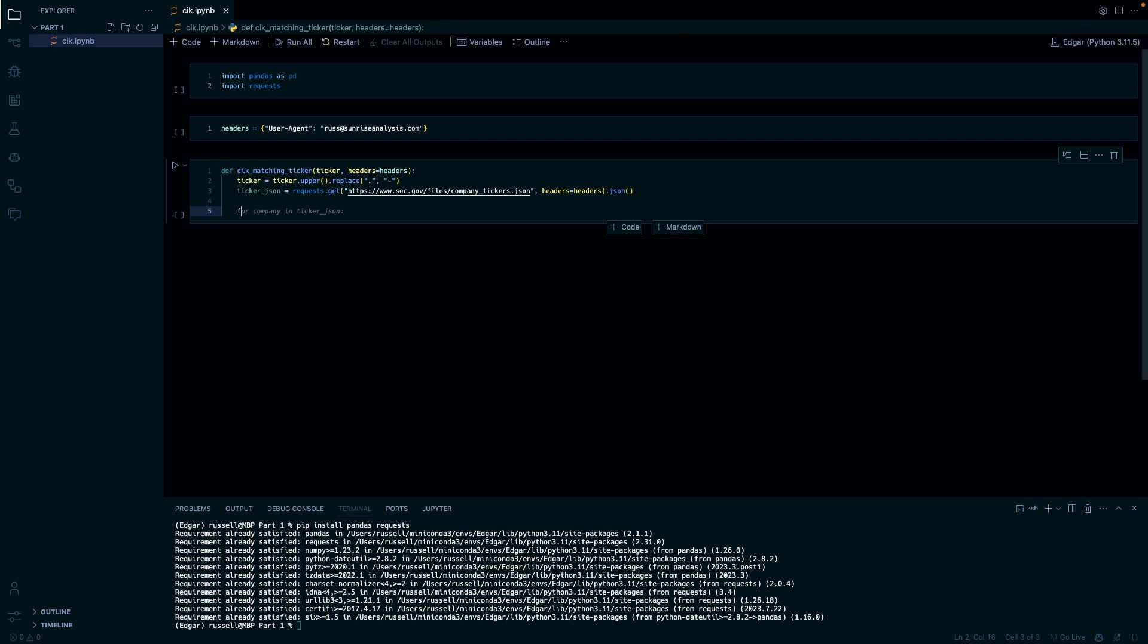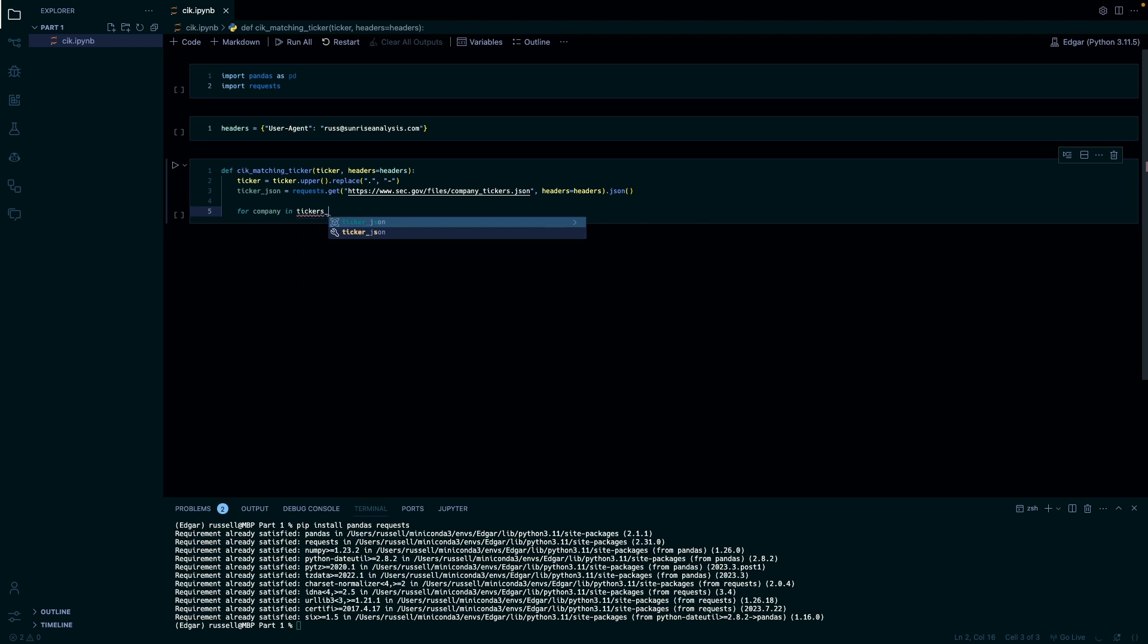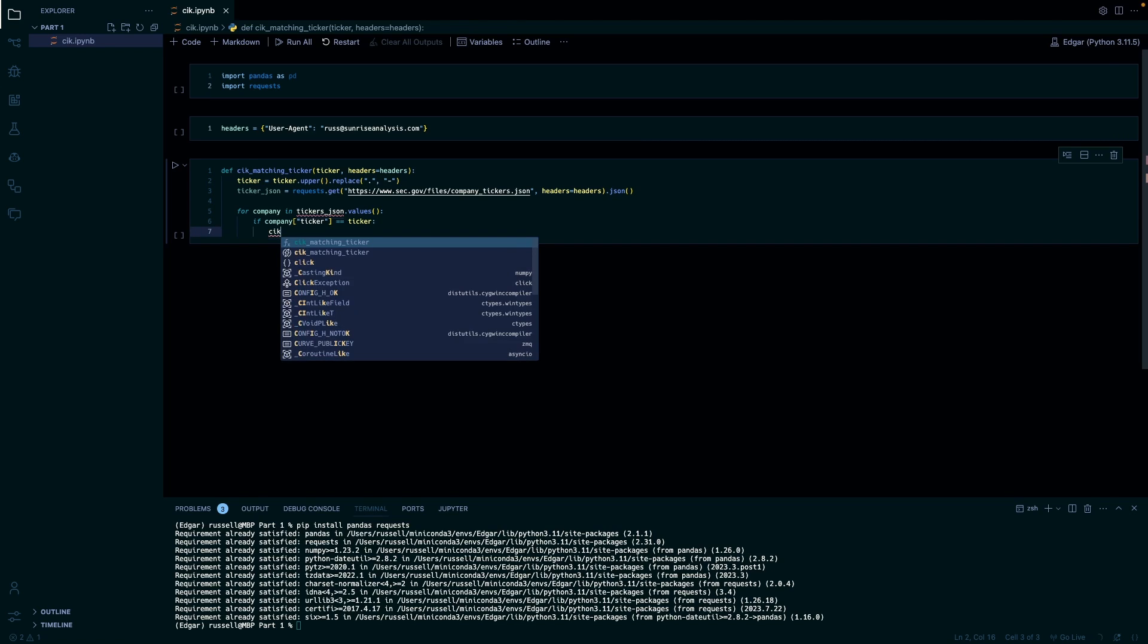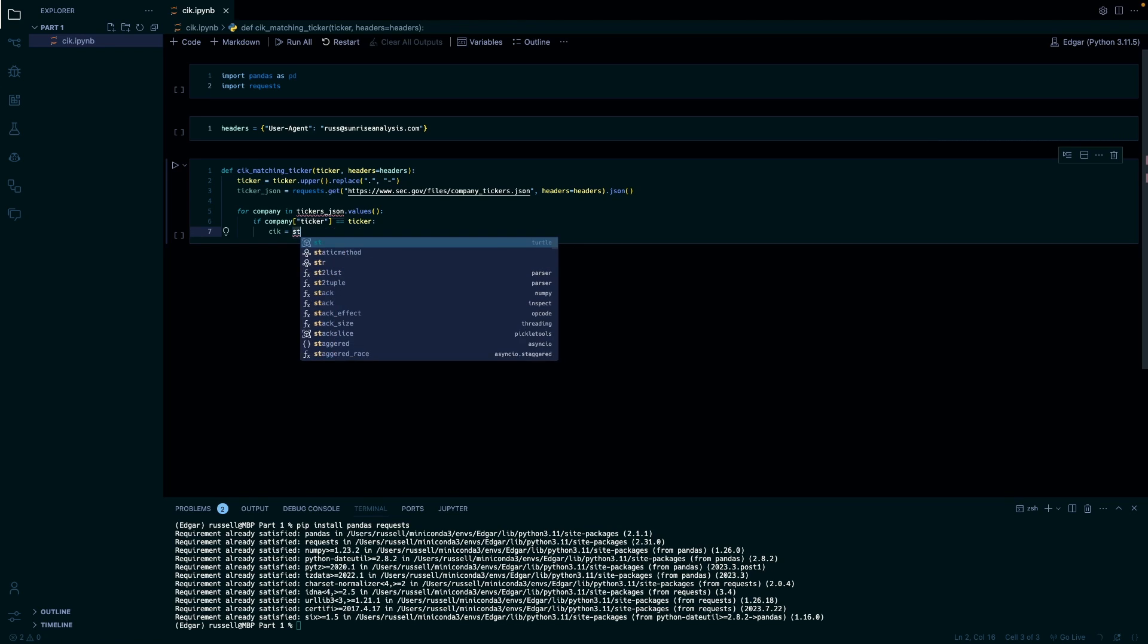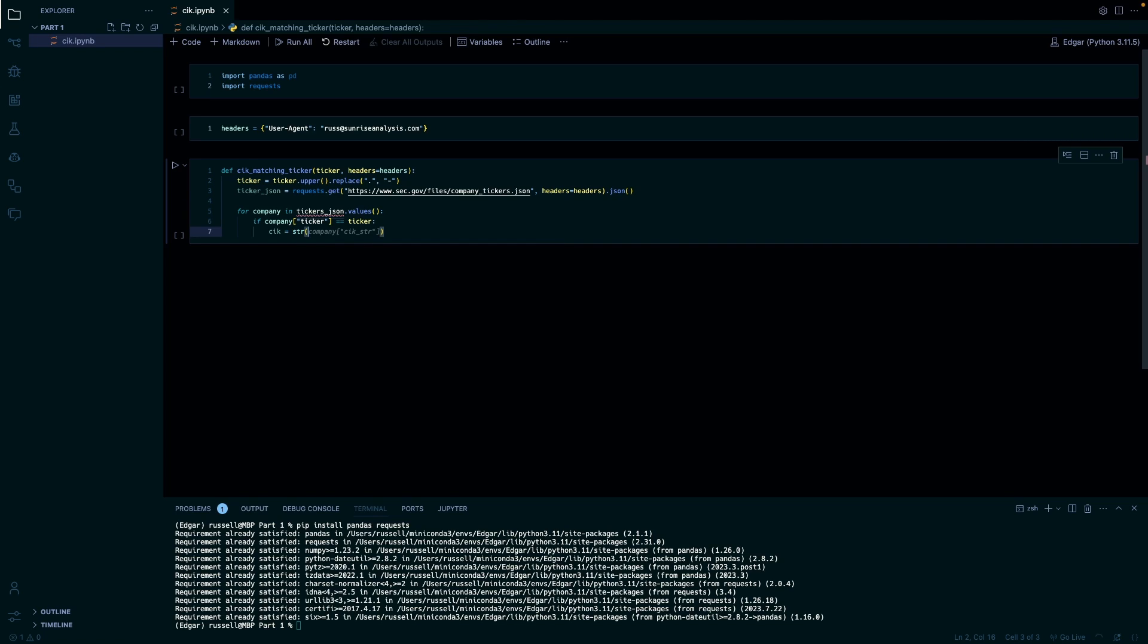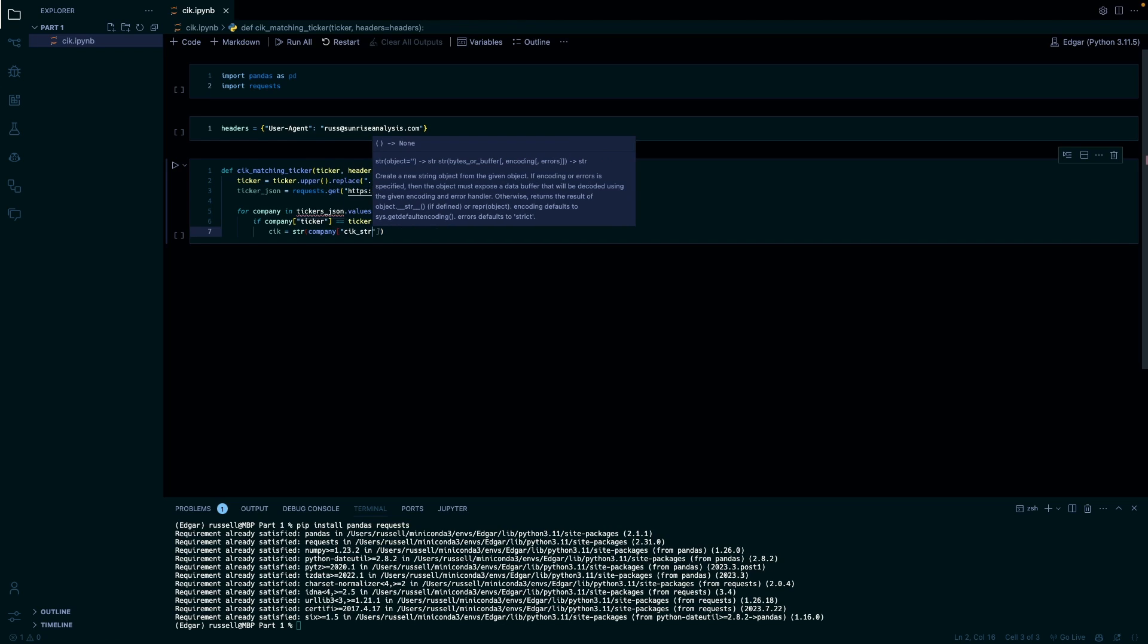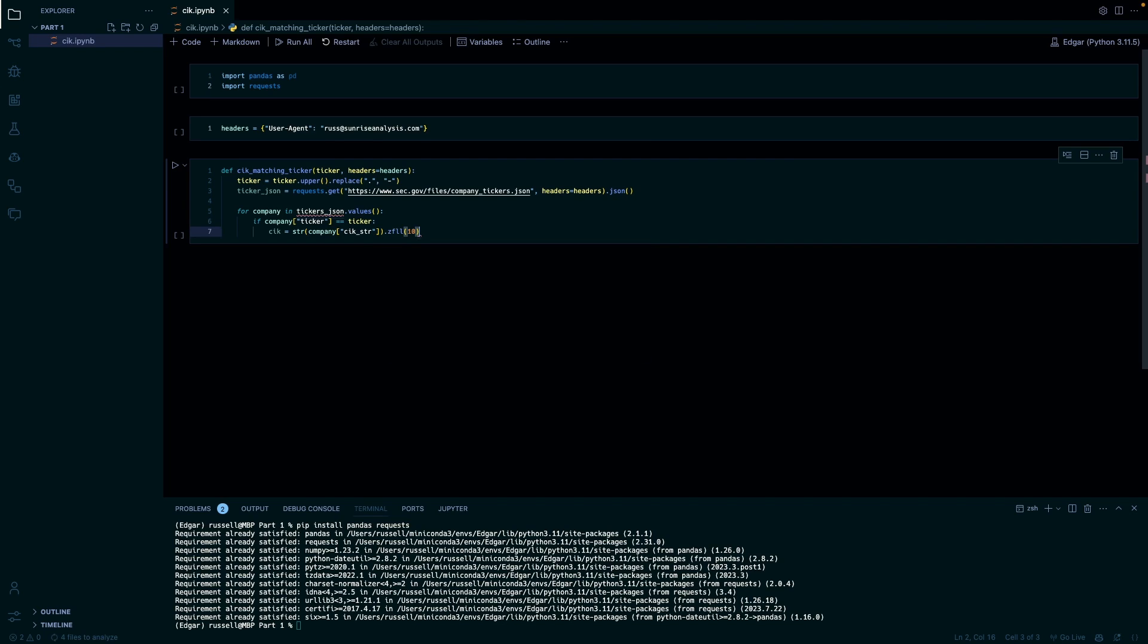So then to parse through this we're just going to write a simple for loop. So for company in tickers, if company ticker equals ticker, then CIK equals... so we set it as a string just because we have to fill it. It wants a certain number of zeros or a certain number of spaces when we input it later, so it's just easy to fill. It's easier if we write this in now. So company CIK string and then we're going to do dot zfill with ten.